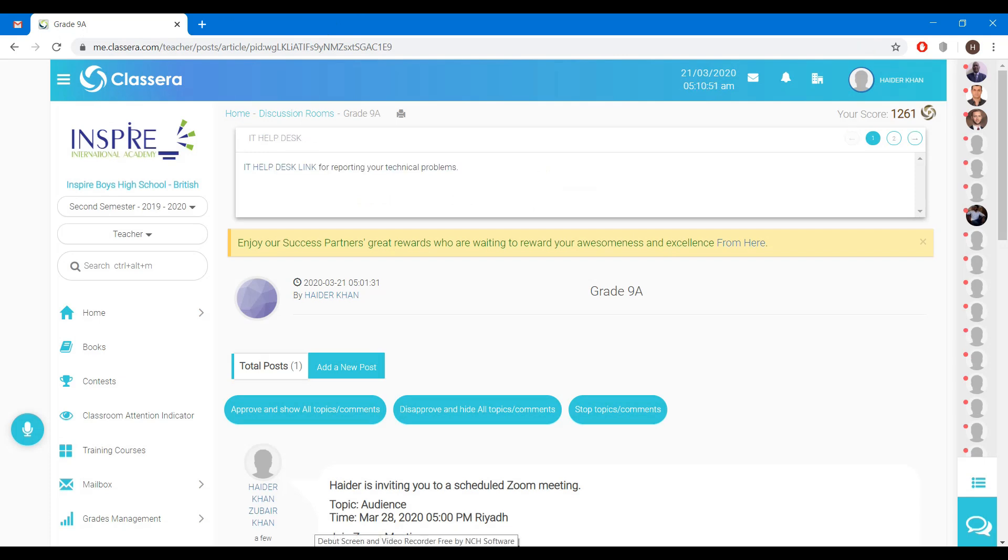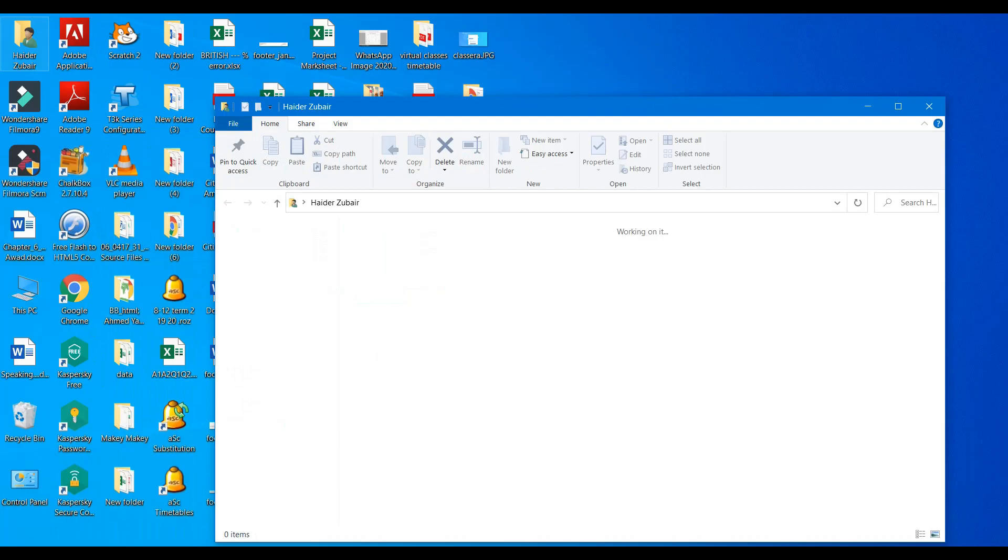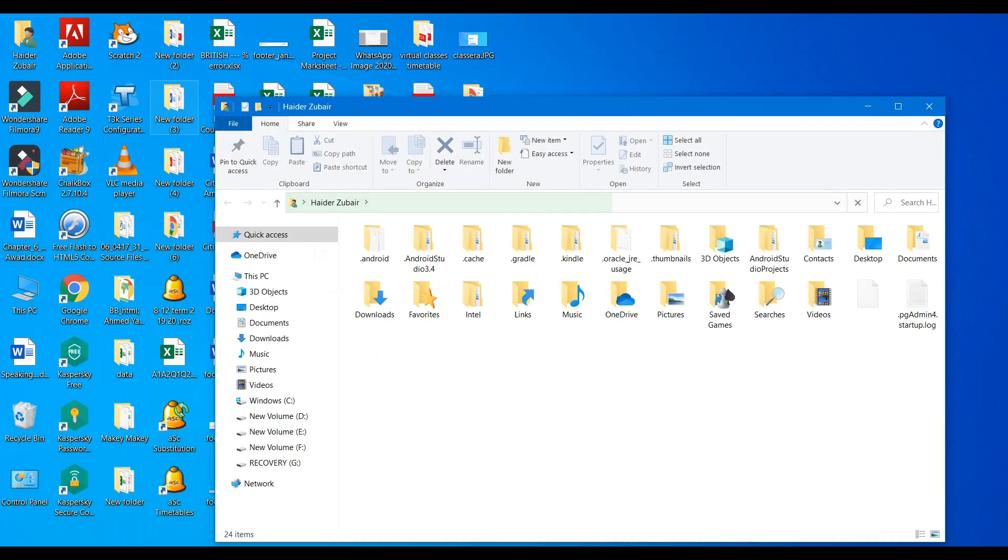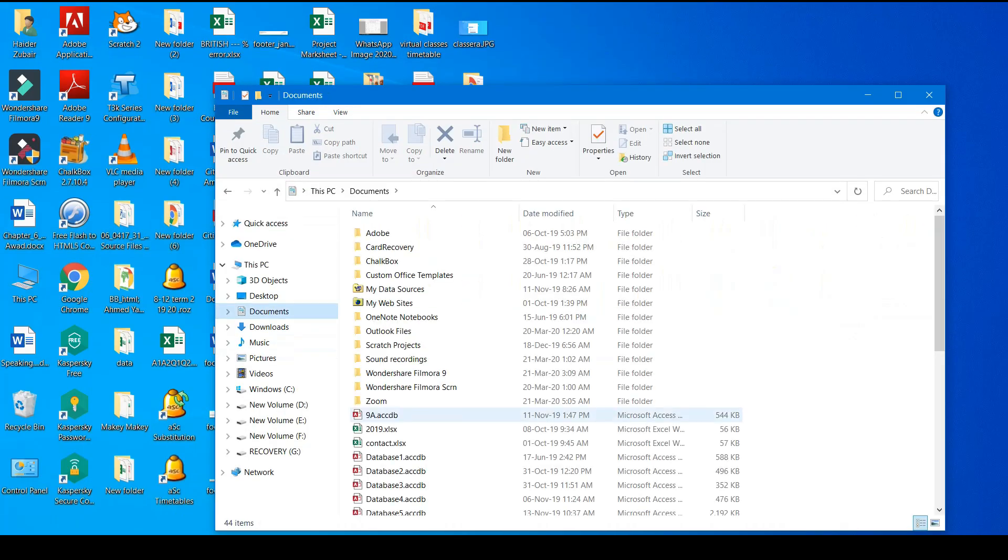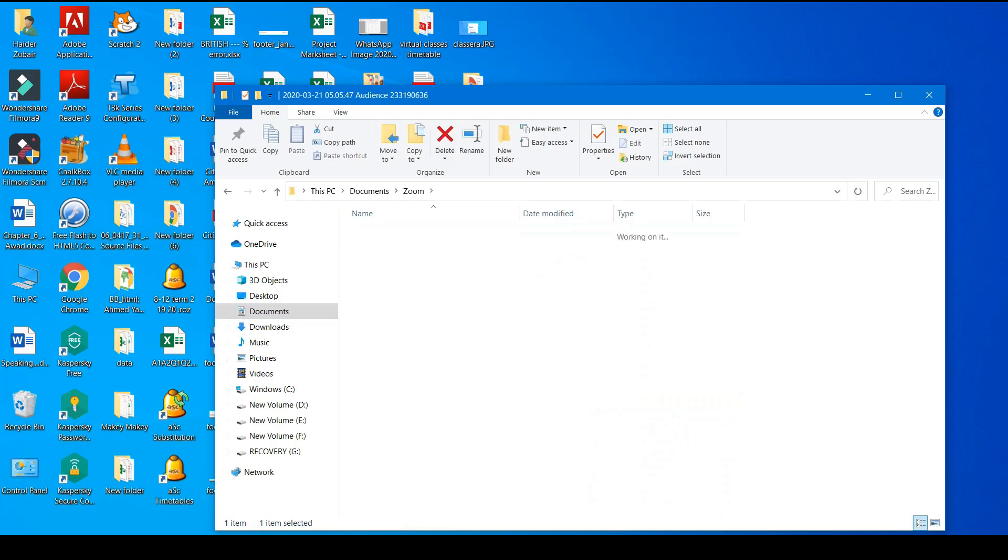If you want to find your recording where it has been saved, so just go to document. In the documents you can see Zoom. Click on Zoom. You will see there a folder, open it and you can see the recording.